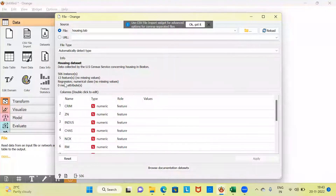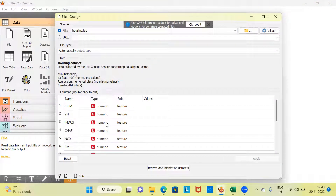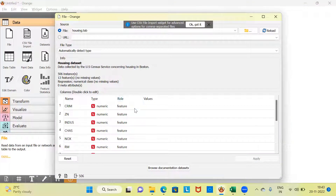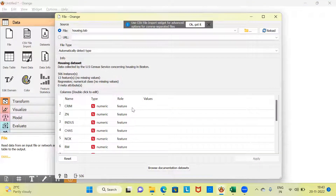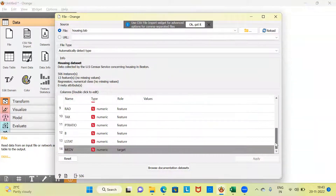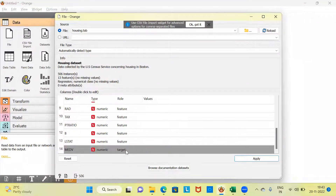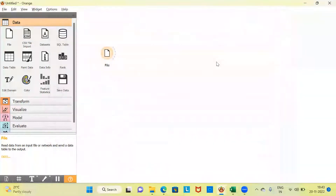We can perform regression on this dataset. You can see the name and type of each variable, as well as the role of the variable. I'm going to use these variables as independent variables and retain the option 'feature.' When I scroll down, you can see the last variable, MEDVI — this is the variable I'm going to use as target. So the 13 variables will be the feature and the 14th variable will be the target. Let me click on apply and close this window.